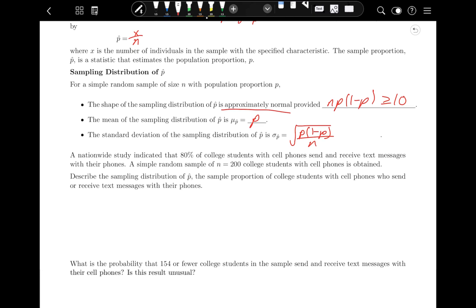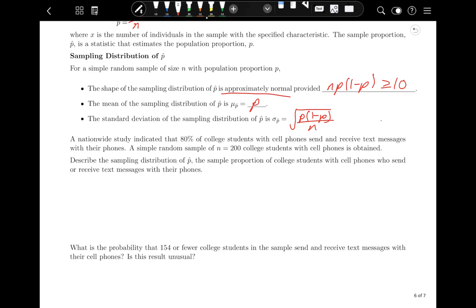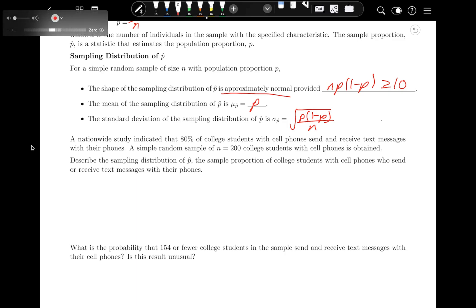A nationwide study indicated that 80% of college students with cell phones send and receive text messages with their phones. A simple random sample of n equals 200 college students with cell phones is obtained. Describe the sampling distribution P-hat — the sample proportion of college students with cell phones who send or receive text messages with their phones.